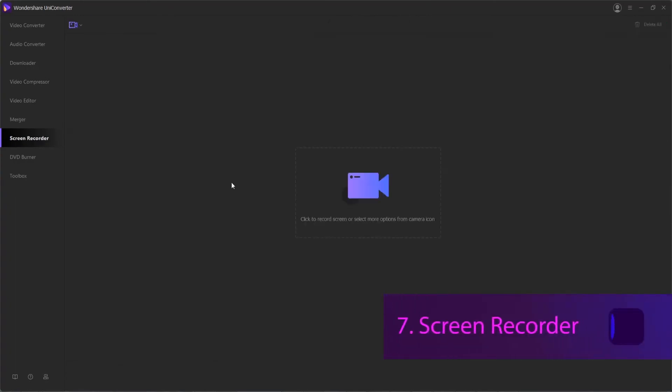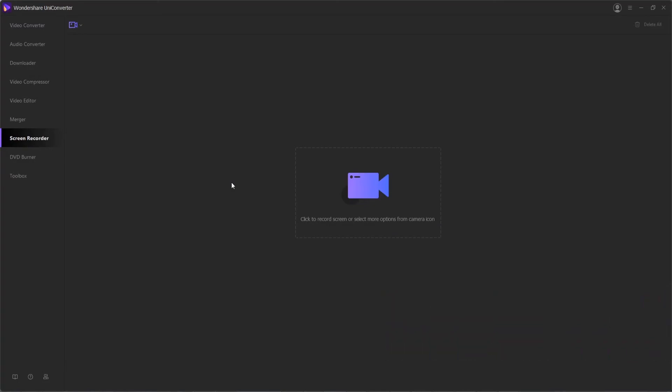Screen Recorder. When you need to record your Skype video call, a lecture, or any other live screen activity, the screen recorder feature of the software is the right choice. There's three options: you can record your screen, webcam, or audio on your computer.